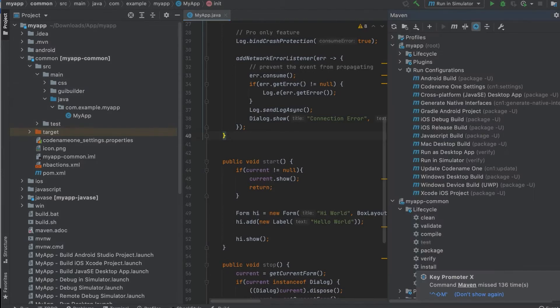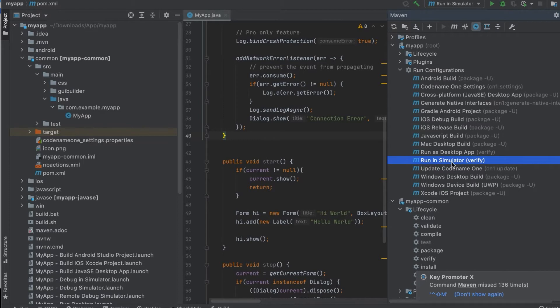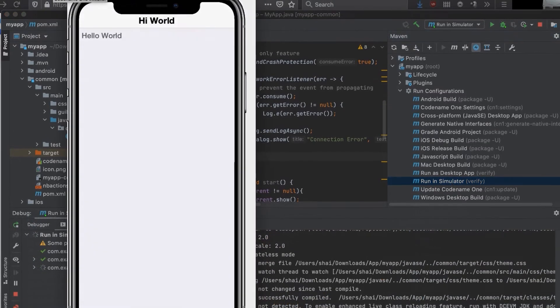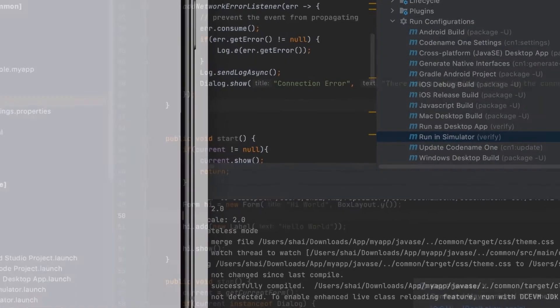The Maven project has multiple targets for building the app. The one I want to show right now is run on simulator. You can run or debug this target to launch the device simulator. When it launches we get a simple hello world with an iPhone skin.